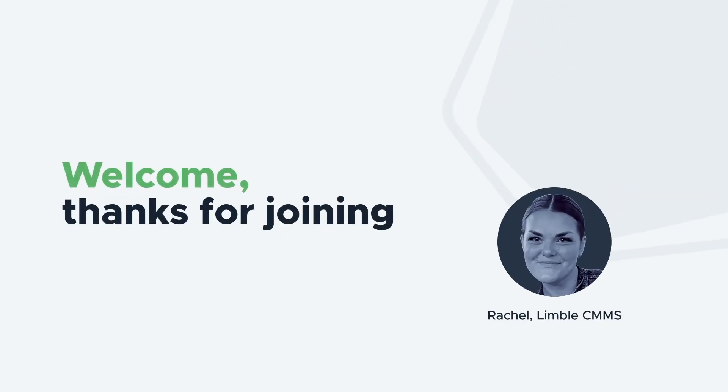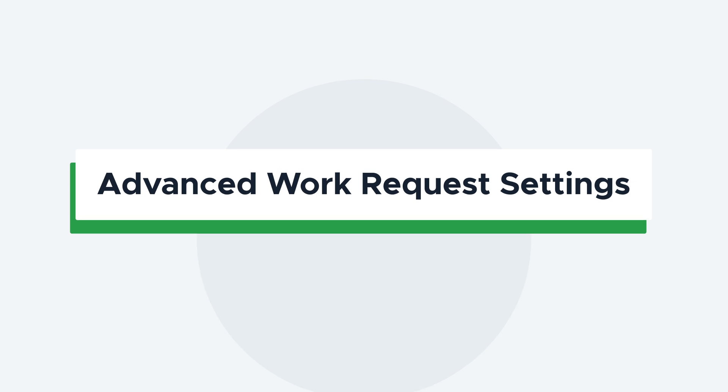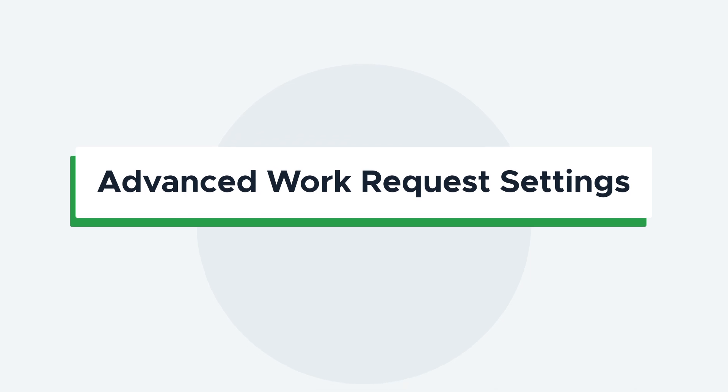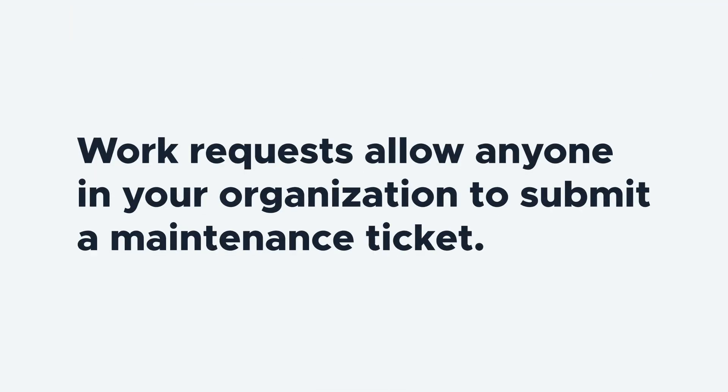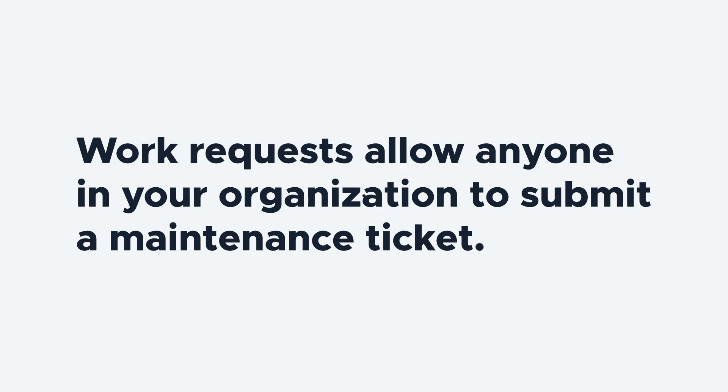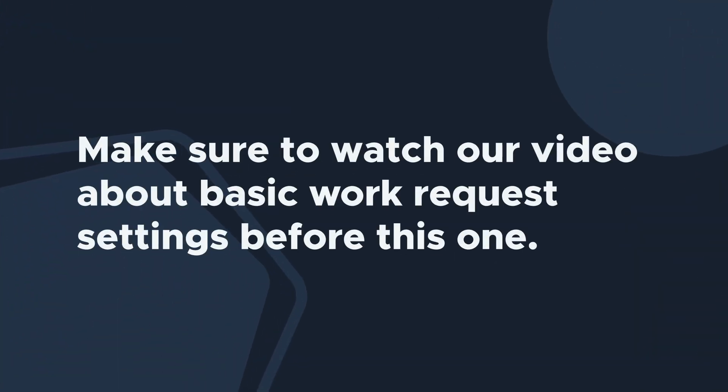Hi everyone, I'm Rachel with Limble's product team. This video will walk you through the advanced settings for the Work Request portal. Work Requests allow anyone in your organization, even without a Limble account, to request work. If you haven't already, check out our video about the basics of the portal and then come back to this video.